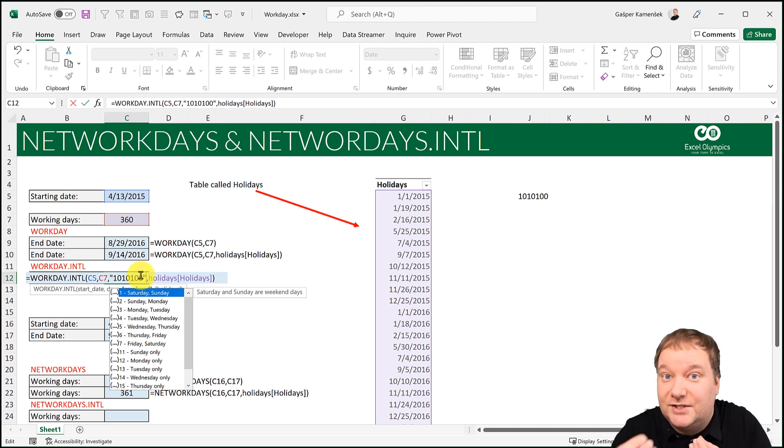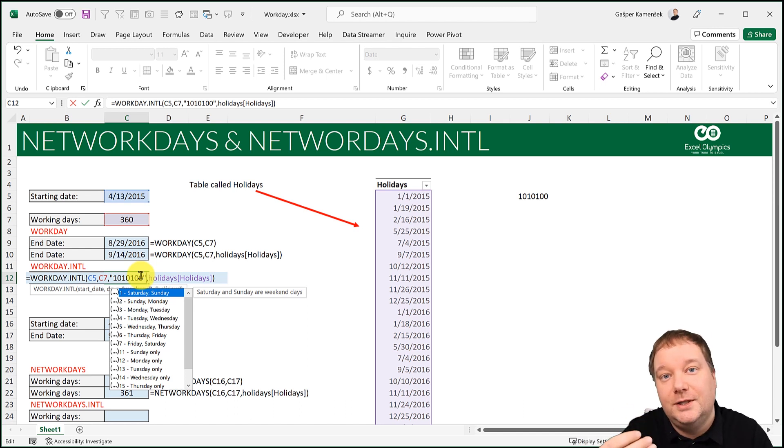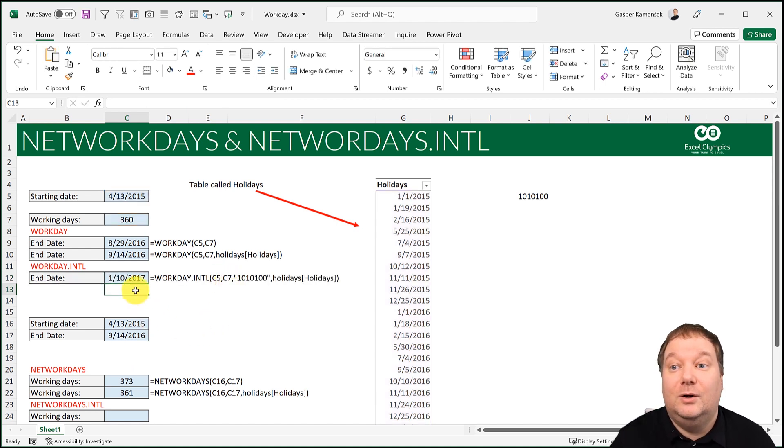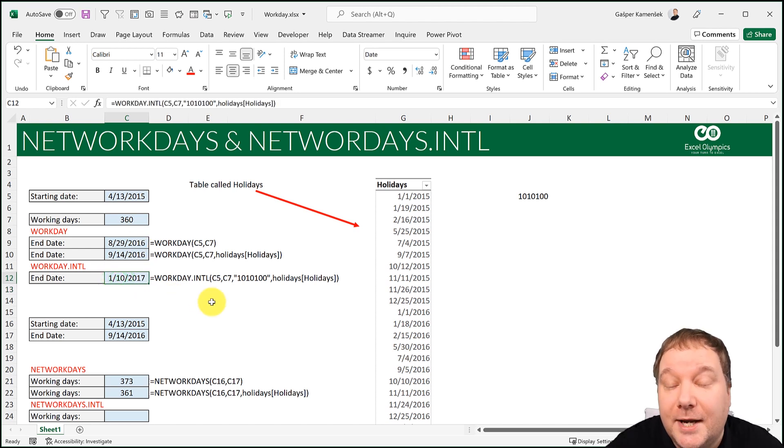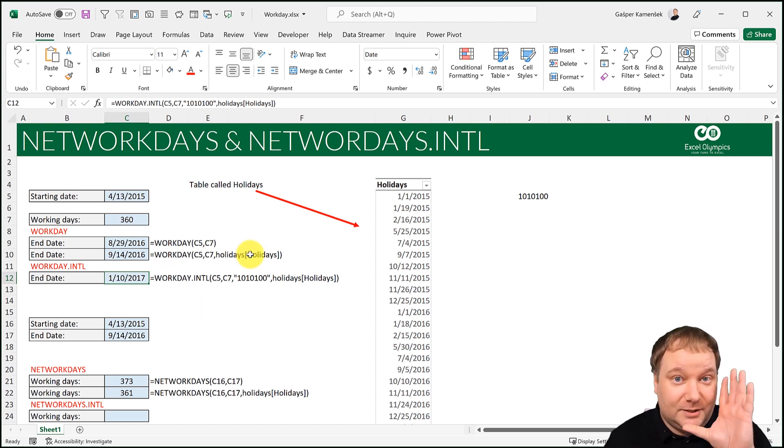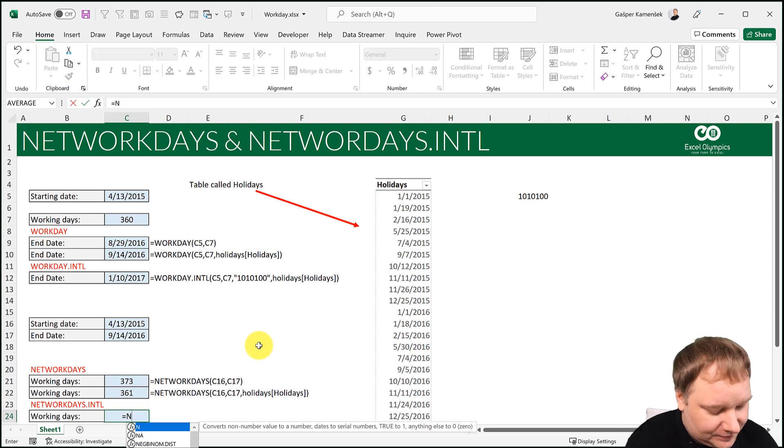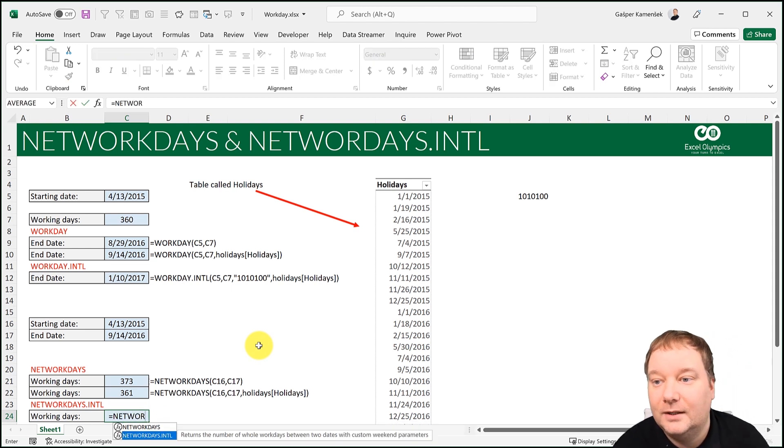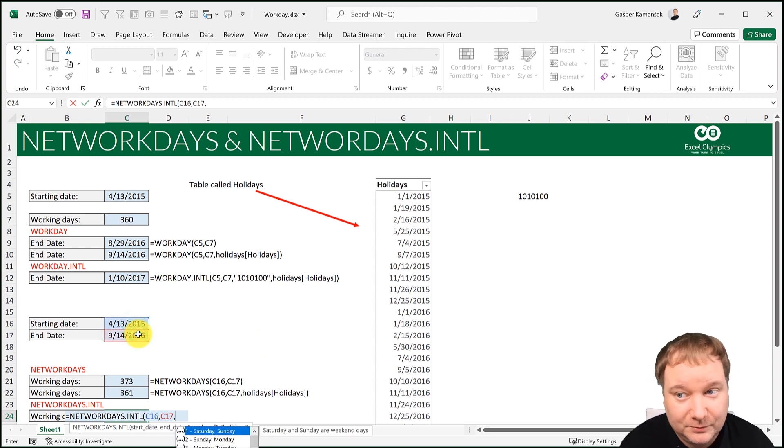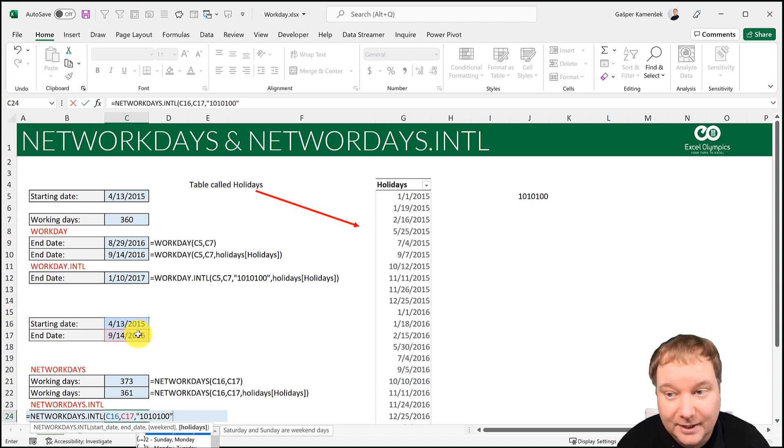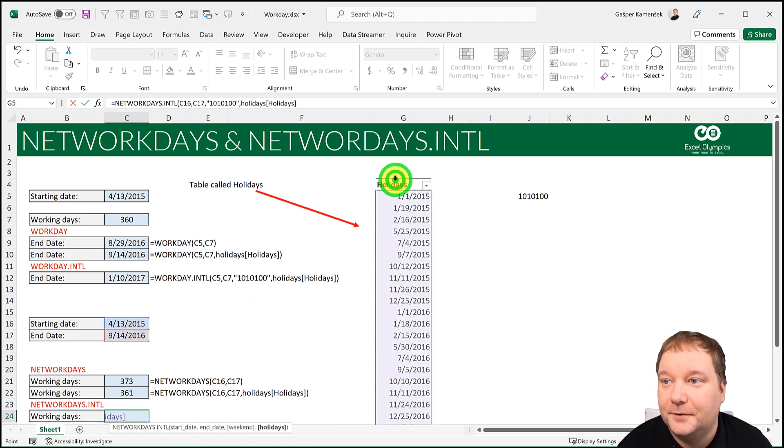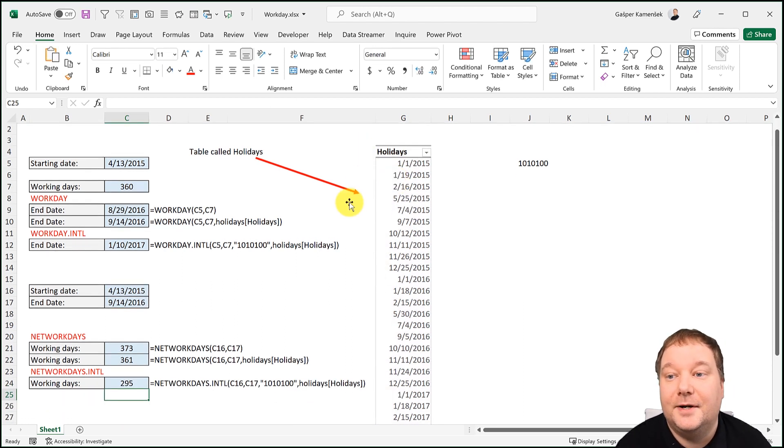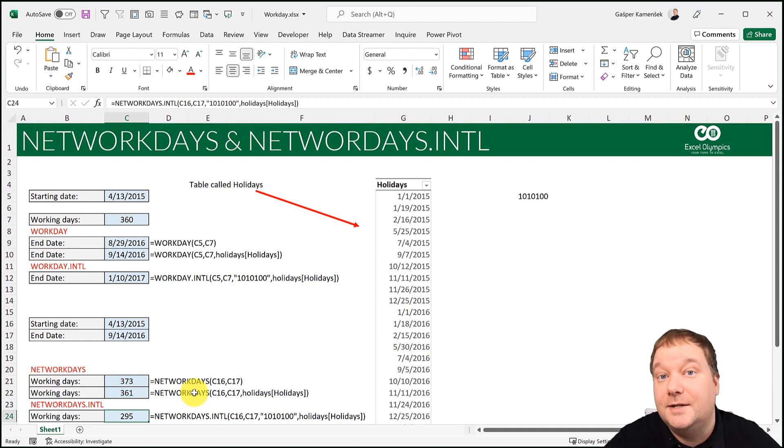And taking this into account, what do I get? Well, if I'll only be working those three days, the work is going to last till the 10th of January, 2017. And it's basically the same thing with the network days. So it's also got this international version. Here's the start date. Here's the end date. What are my weekends? Well, I'm going to go for the same thing again. There it is as a string. And what are my holidays? They're right over here. And there it is. So if I take that into account, I'll only be working 295 days.